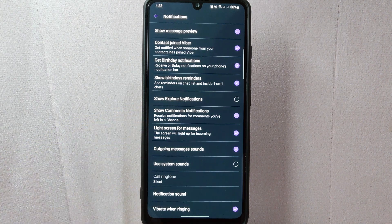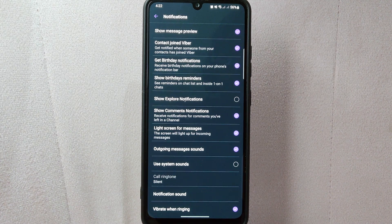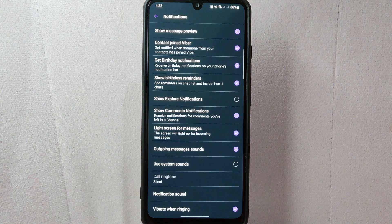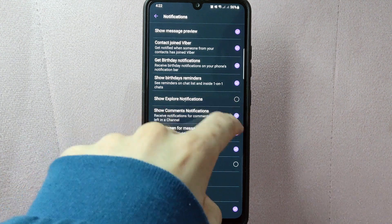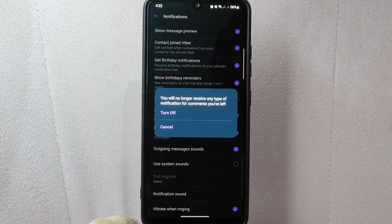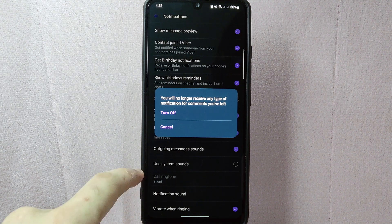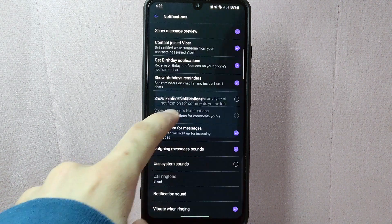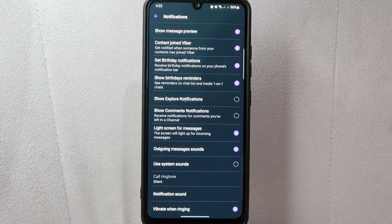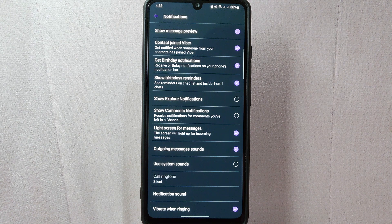By default, this option is turned on, which means that you keep on receiving notifications for the comments you've left in a channel. To turn it off, simply tap on the button next to it. A pop-up menu will appear confirming if you really want to turn off comments notifications. Simply tap on Turn Off to confirm. Once you do that, the button will be unchecked, indicating that you have successfully turned off comments notifications on Viber.